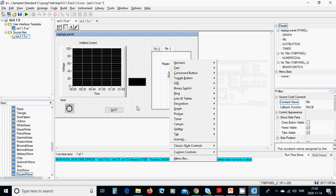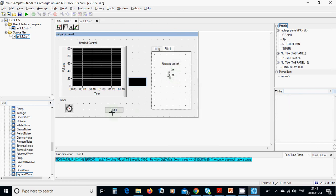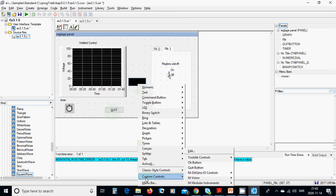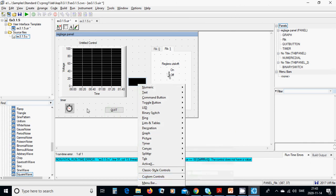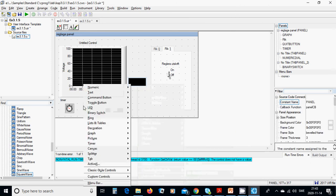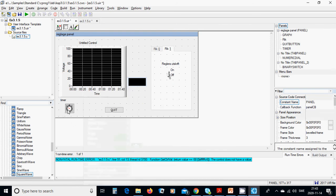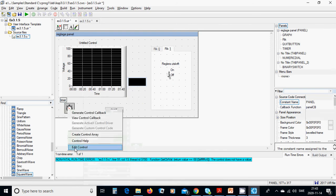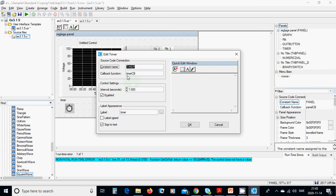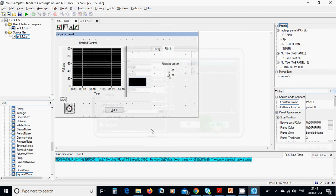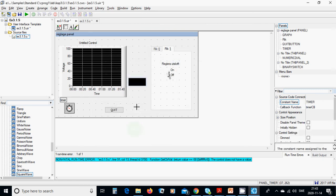You need a quit button from the custom controls, and then add a timer. The timer has a callback, and the interval is one second. You can choose whichever interval in seconds you want.